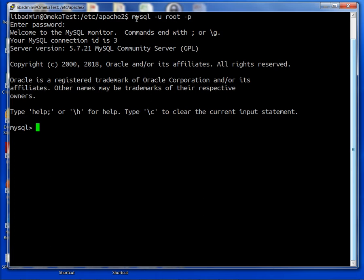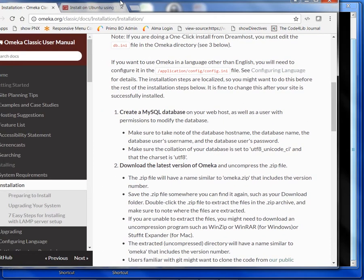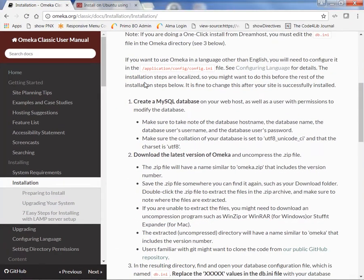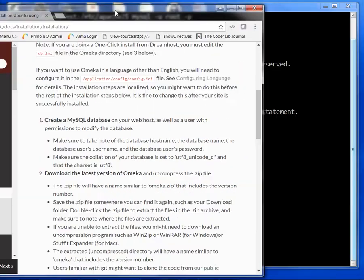So we do that by running the command CREATE DATABASE and I'm going to call it omeka. Also from the instructions you see that we need to make sure the database is set to UTF-8 and the charset is set to UTF-8. So we're going to make sure that happens. I don't know if that's the default with MySQL or not but we are going to do that.